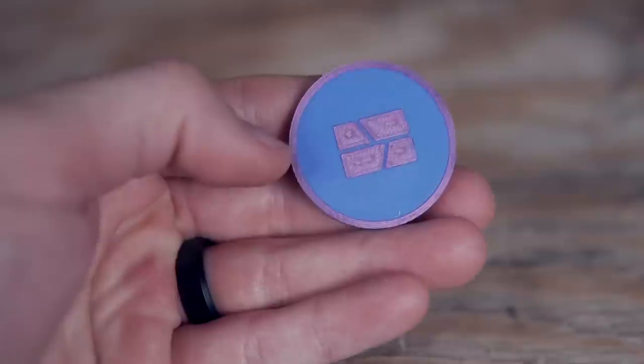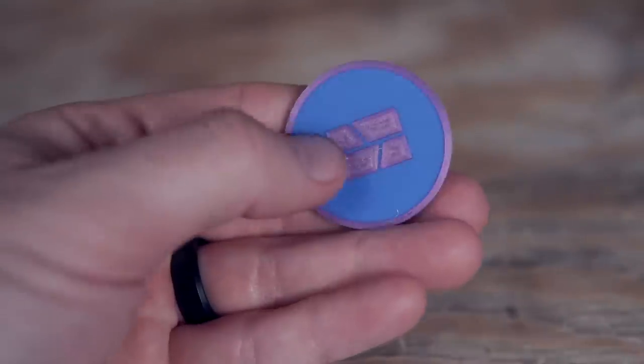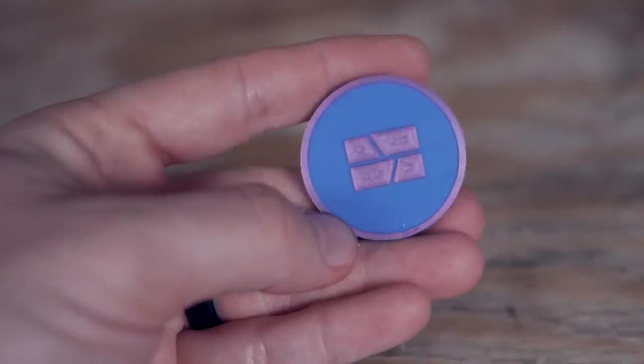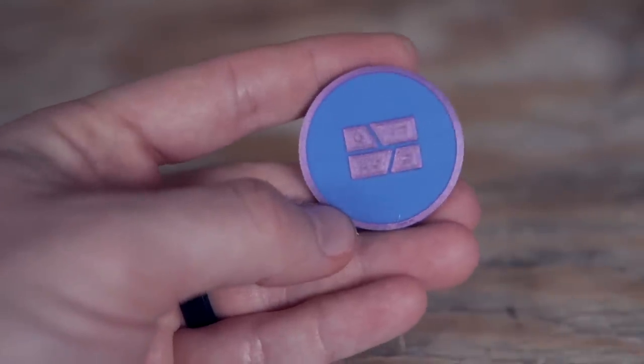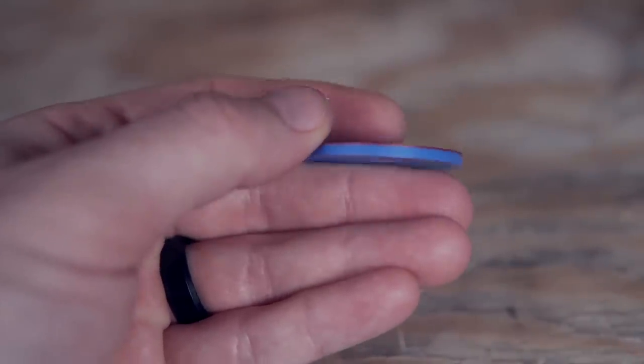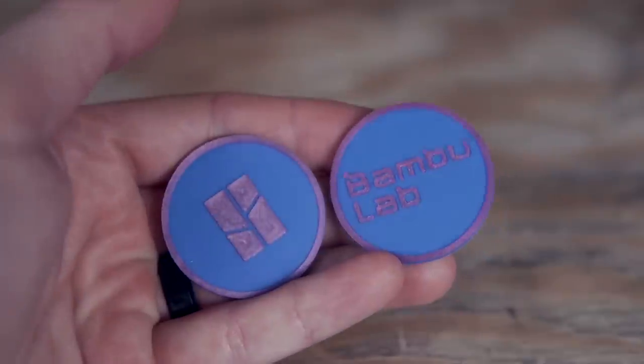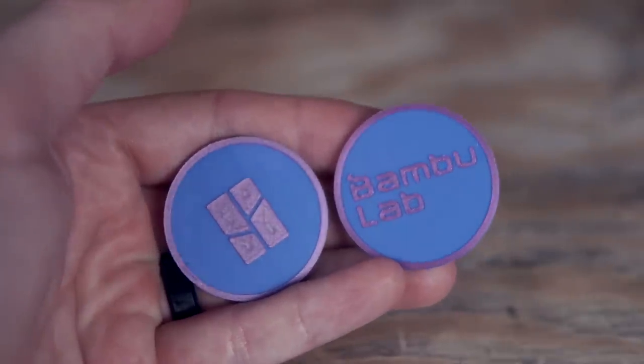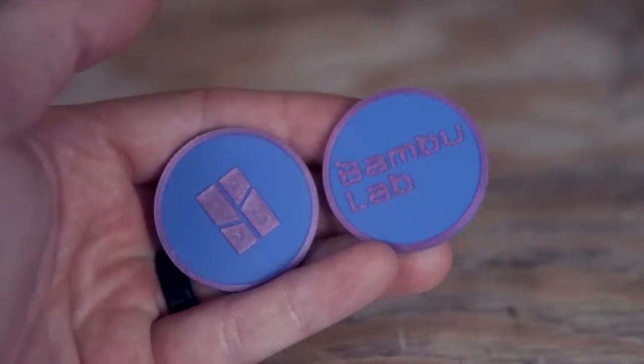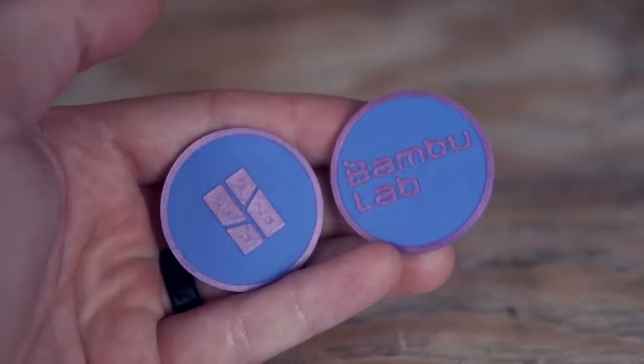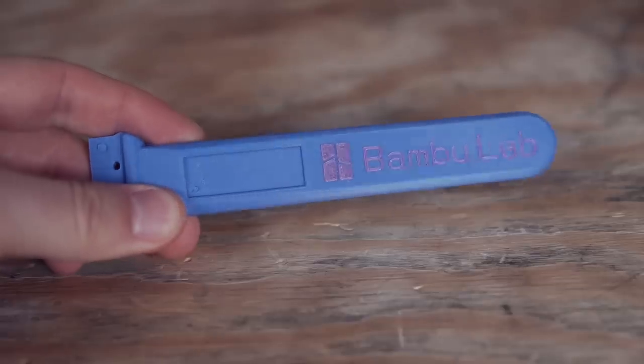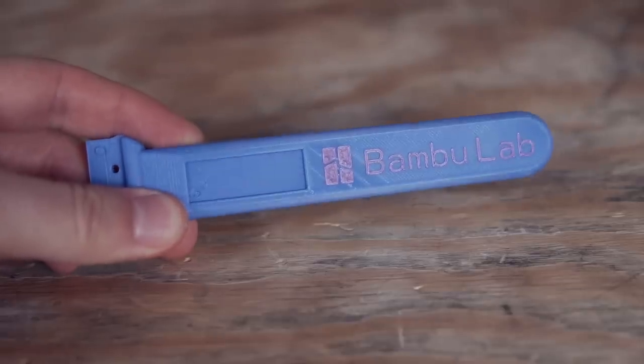For the AMS I primarily use it for the convenience of front loading and being able to just have four spools on top but I did also play around a little bit with a couple multi-material prints. Prints that just require a filament swap at a certain layer are a piece of cake and look great. I tried two four color prints and the AMS did a really good job but my slicer settings definitely need some work.